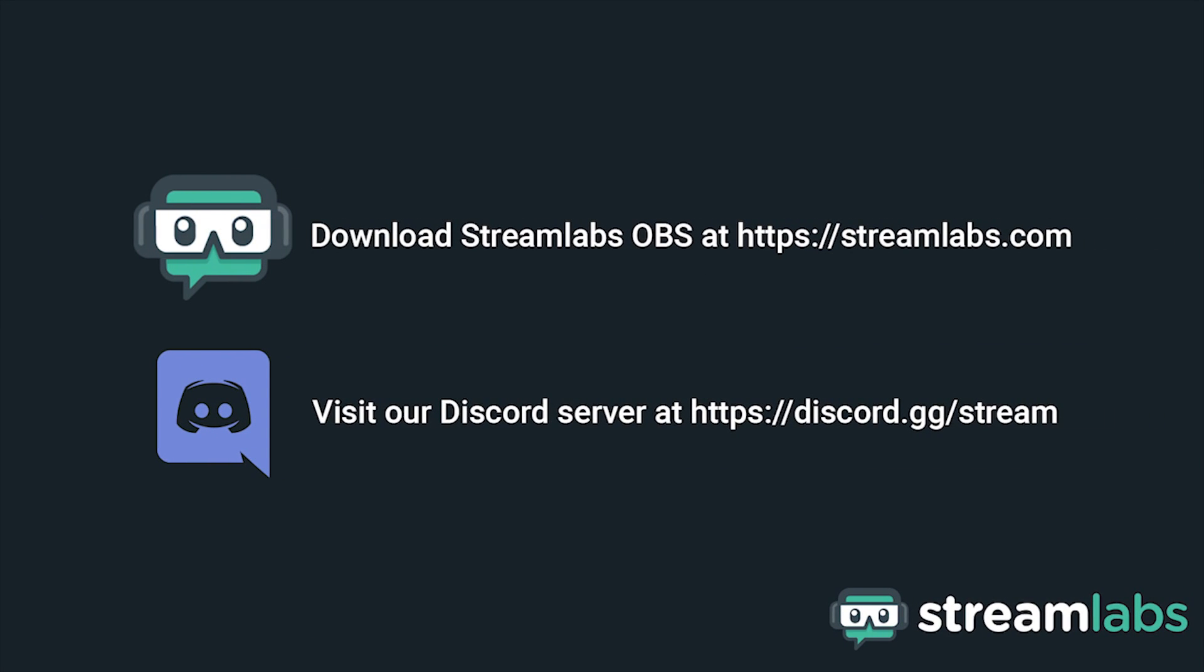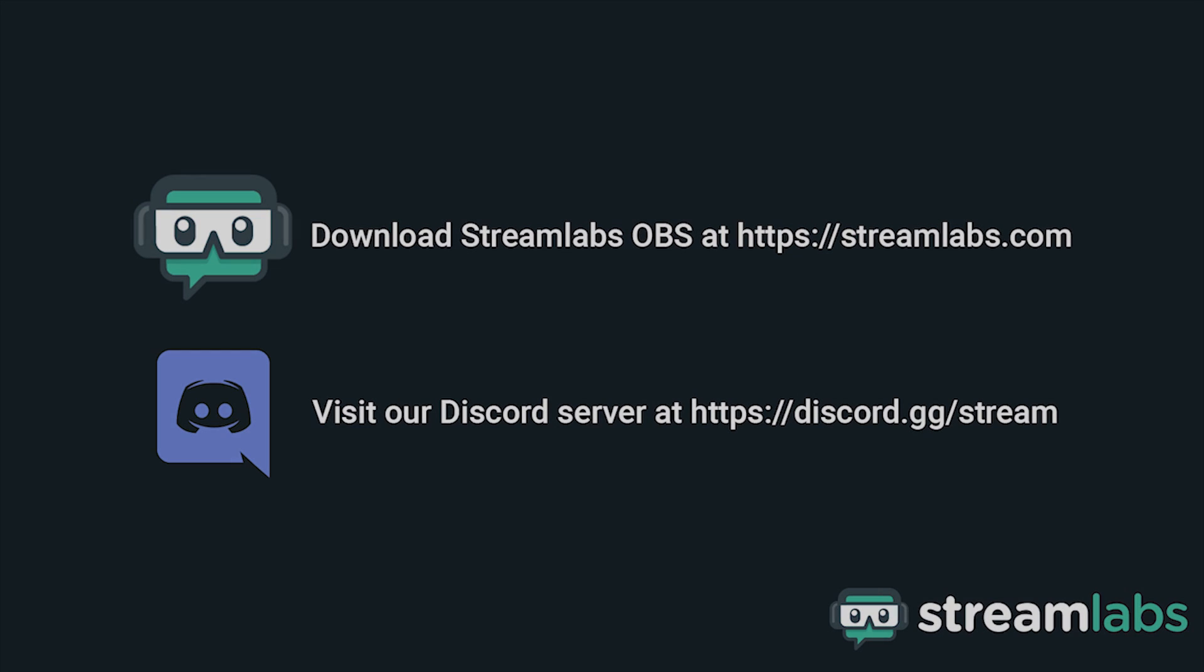Be sure to download Streamlabs OBS by visiting Streamlabs.com and hop into our Discord server at discord.gg/stream for live community support. Check out the links in the description below.